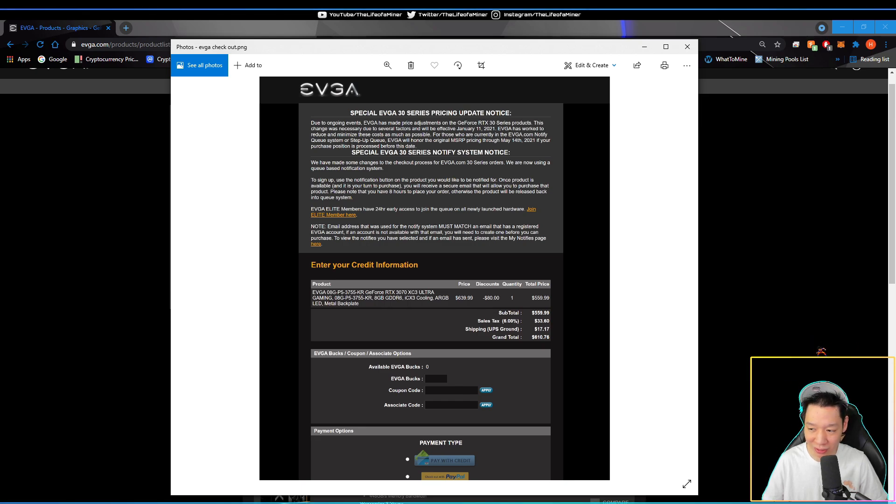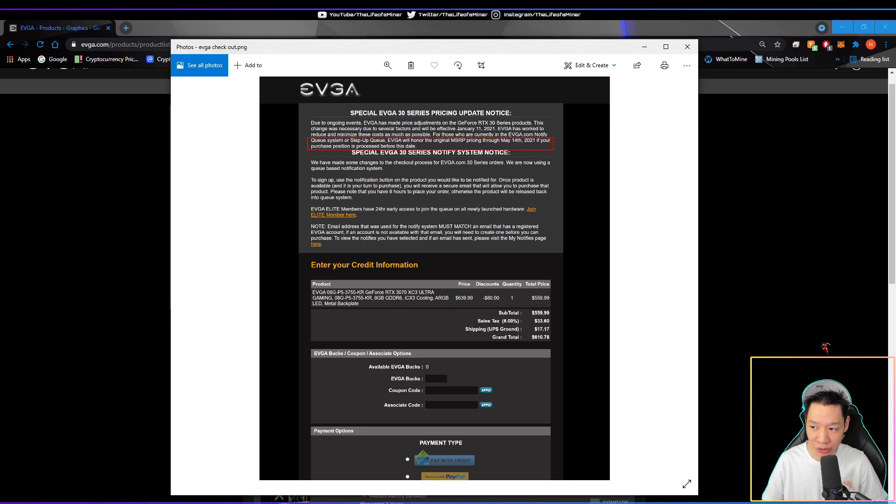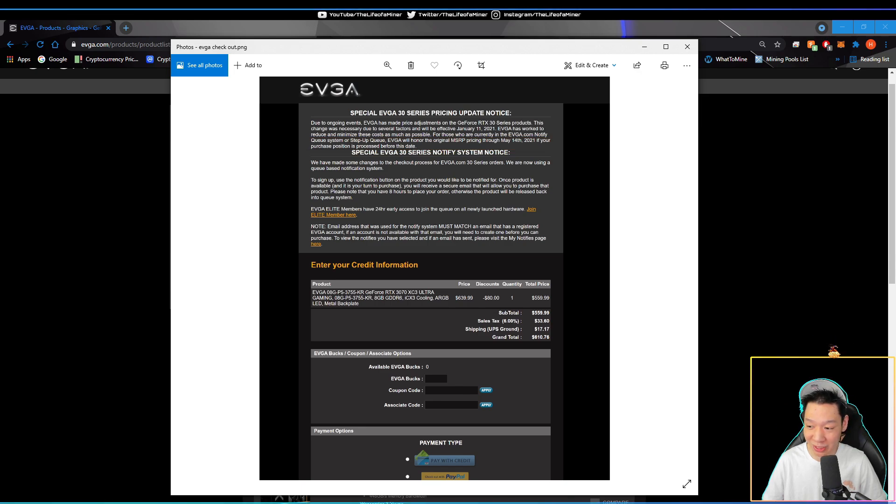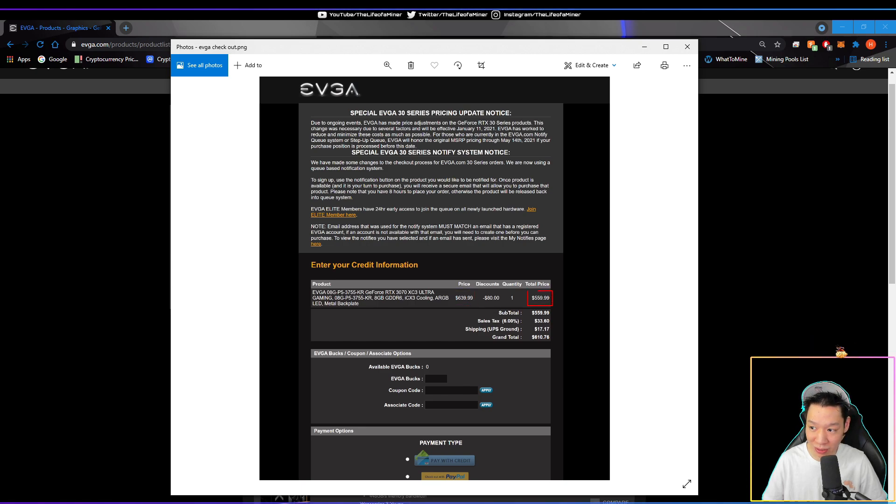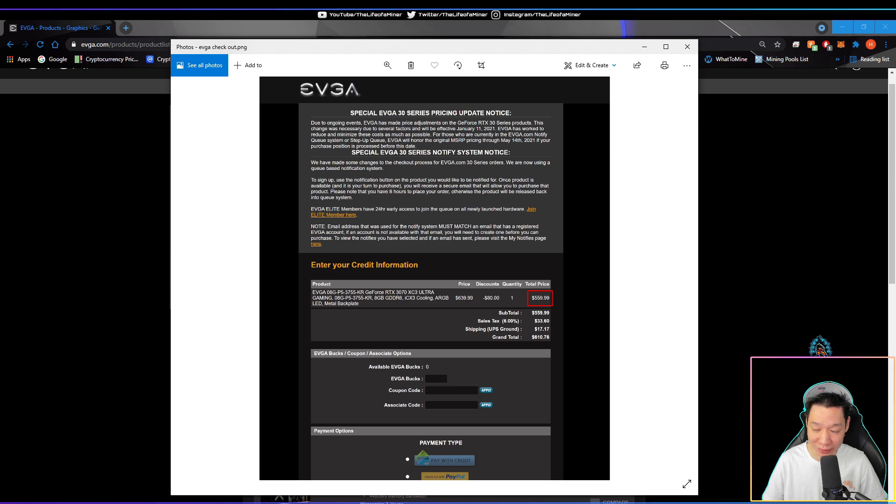I was able to buy this card on the 13th. If you read right here, EVGA will honor original MSRP pricing through May 14th of 2021. Luckily they did give me an $80 discount. The new MSRP is $639.99, but because I bought this card before May 14th, I'm getting this card for $559.99.